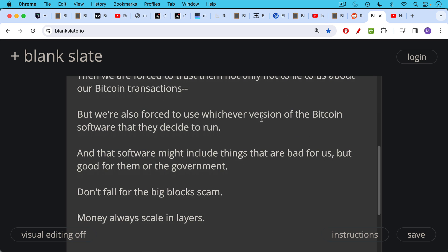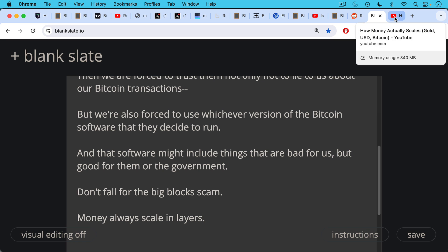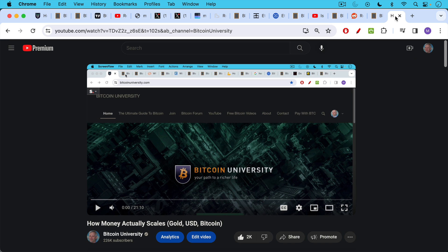So don't listen to people like Roger Ver. They've been discredited many years ago, and they remain discredited even if they have a new book that they're pushing. Don't fall for the big blockheads and their big block scams. Money is always intended and always has scaled in layers in the gold system, on a gold standard, in the fiat system, and now in the Bitcoin system running on a Bitcoin standard. I'll link in the description notes to this video where I dig a little bit deeper into money and scaling.